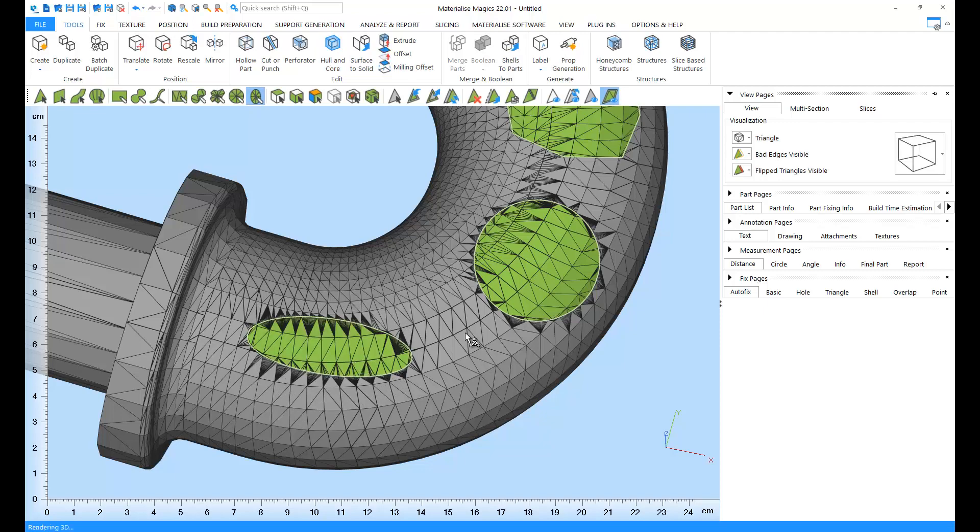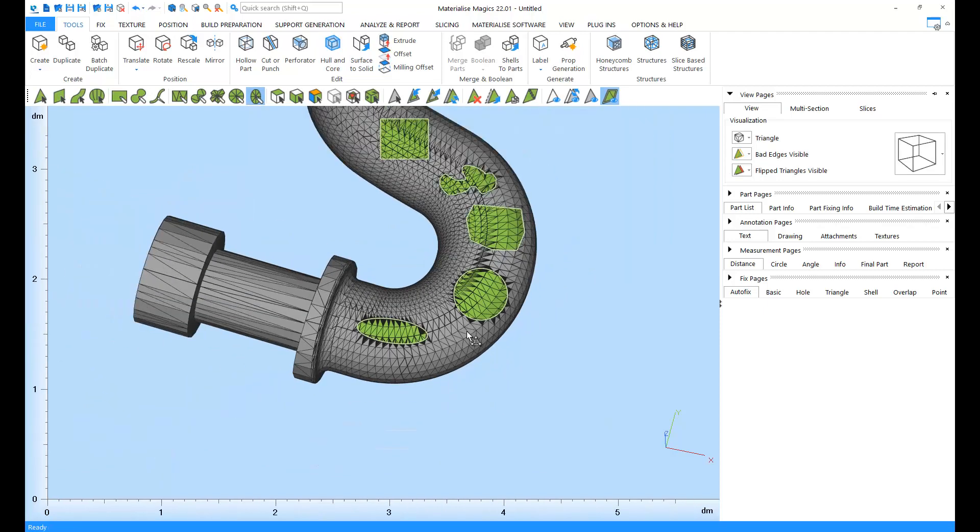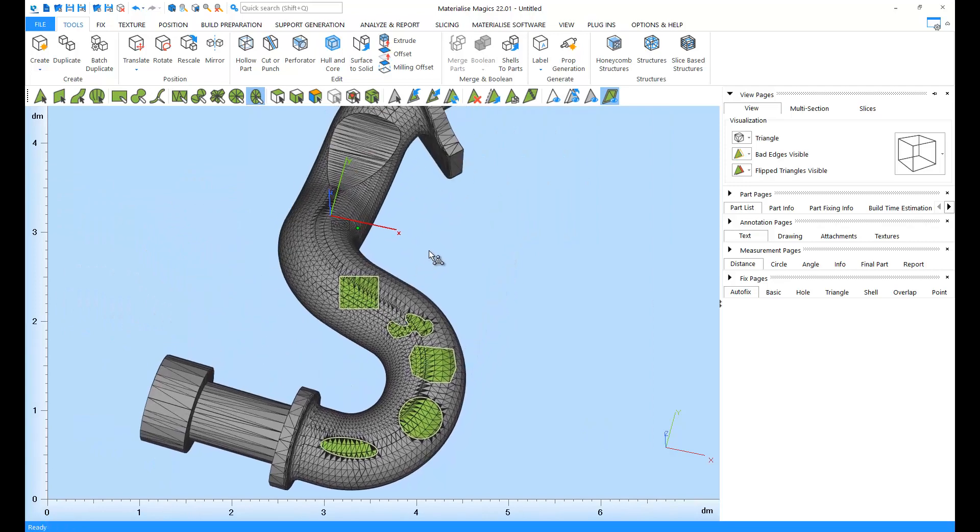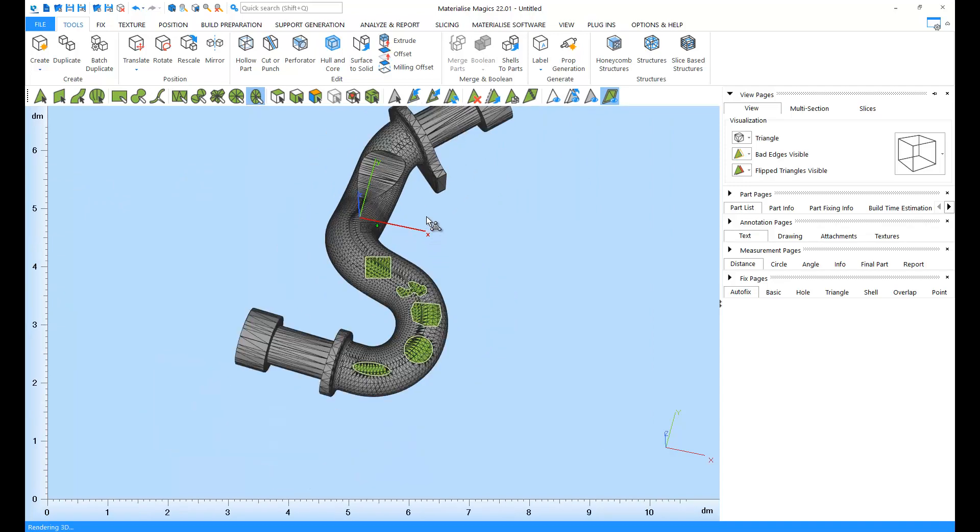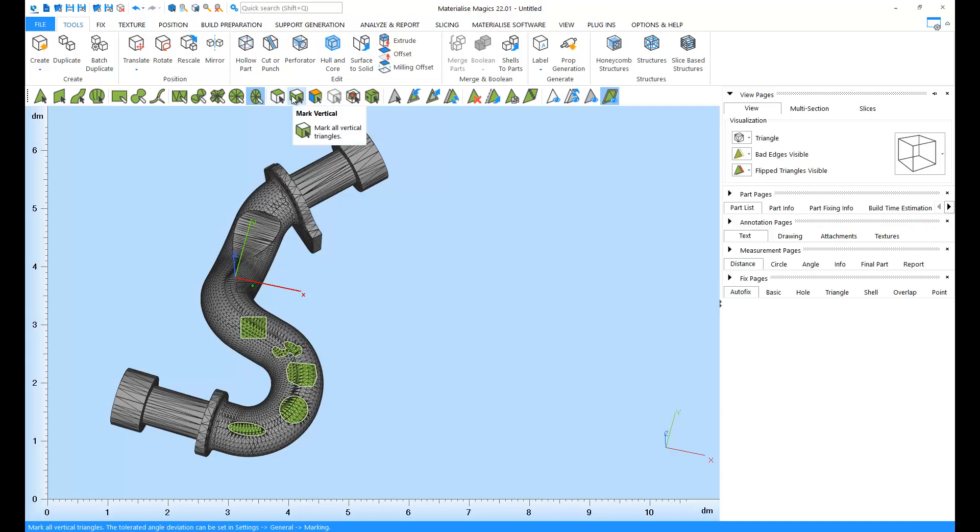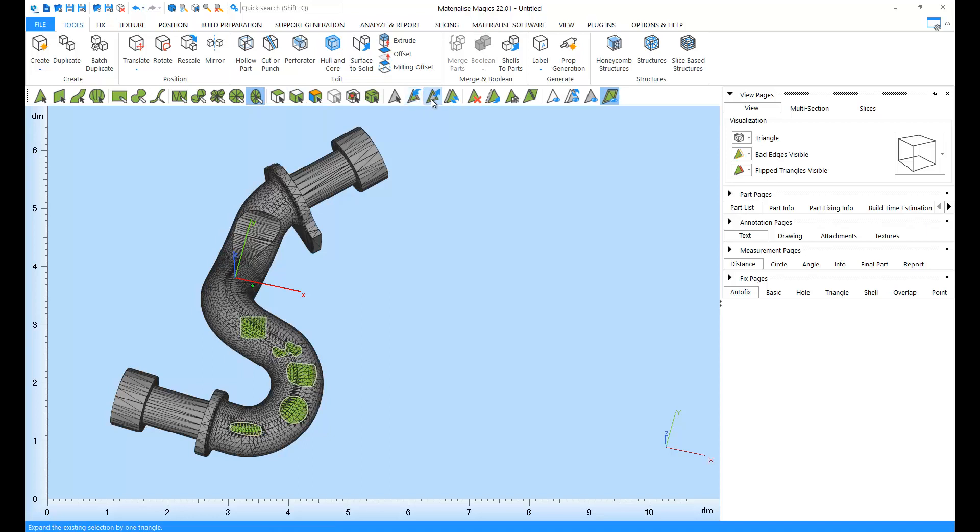In addition to these, Magix offers more tools to make marking easier for you. For example, the Mark Horizontal tool that will mark all the horizontal triangles. The Mark Vertical tool that will mark all the vertical triangles. The Shrink and Expand tools that will narrow down or expand your selection by one triangle.